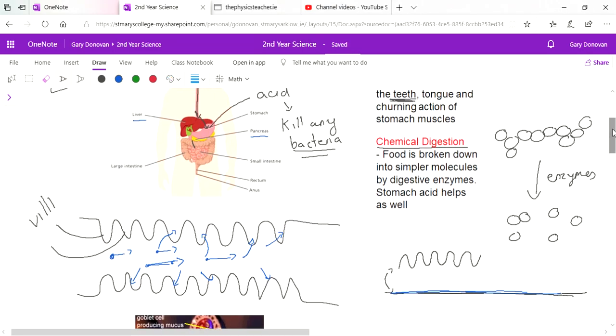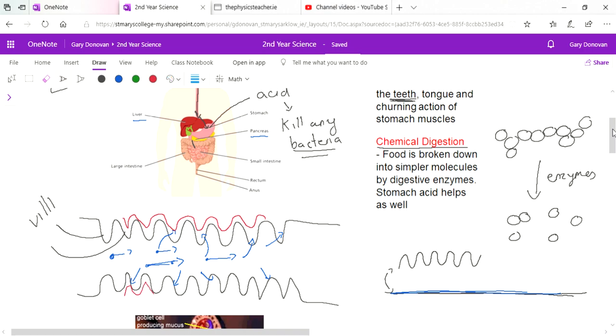But now we're going to see where the link is to the circulatory system. Behind these villi what we have is blood vessels - little chambers that carry blood. These blood vessels in particular are called capillaries, they're really small ones.